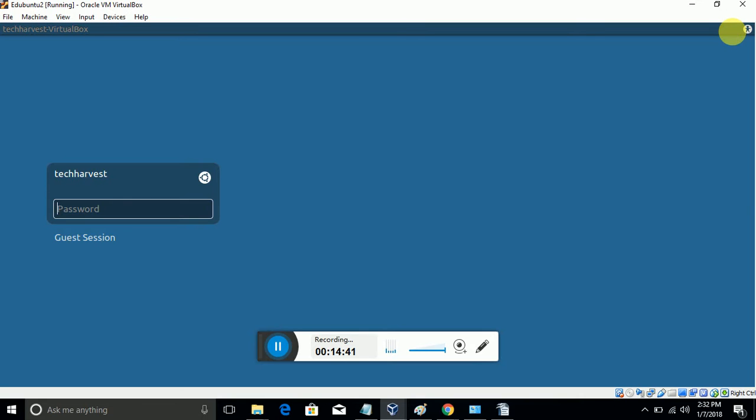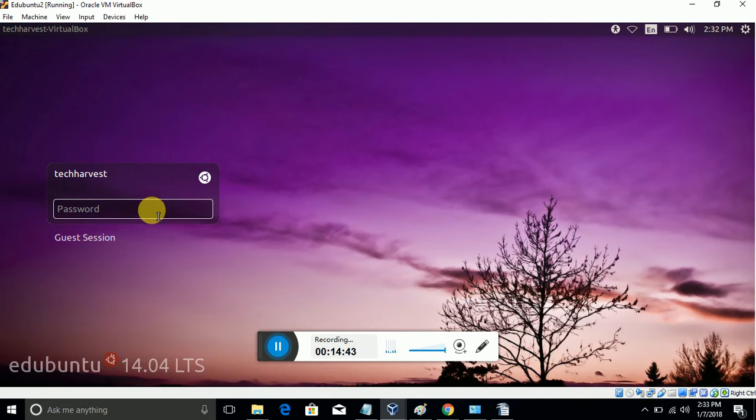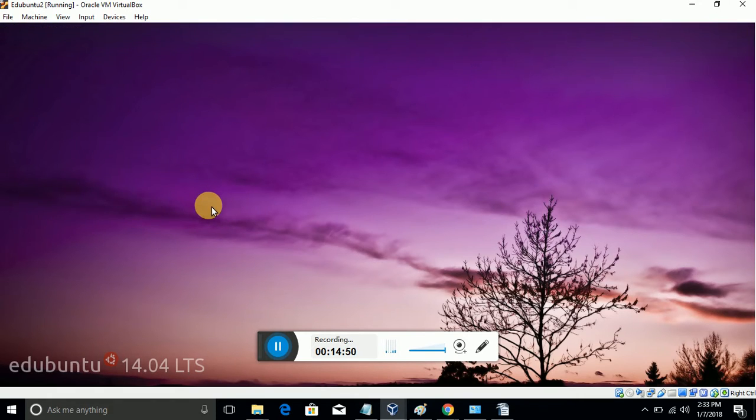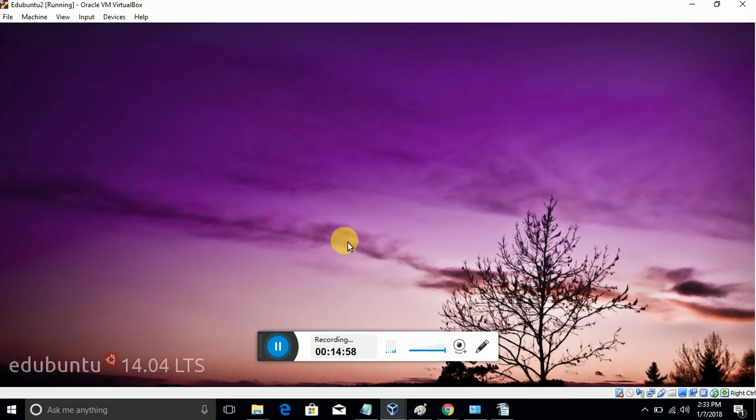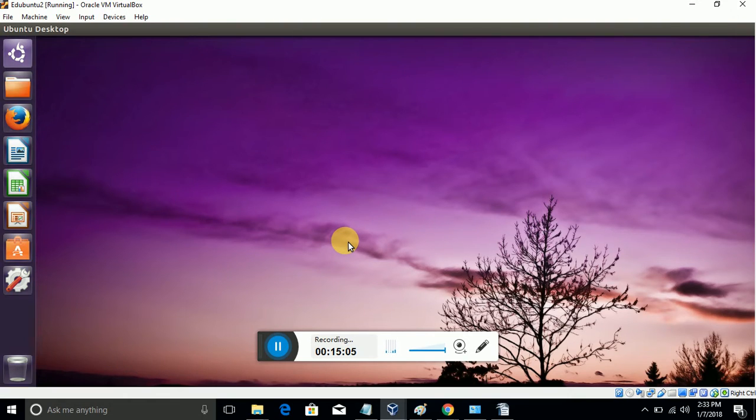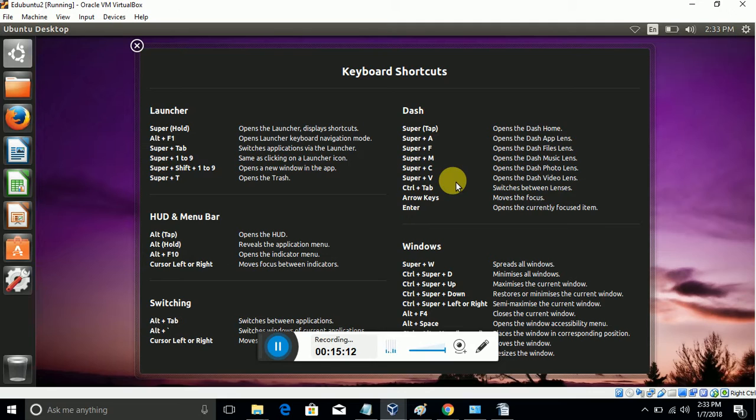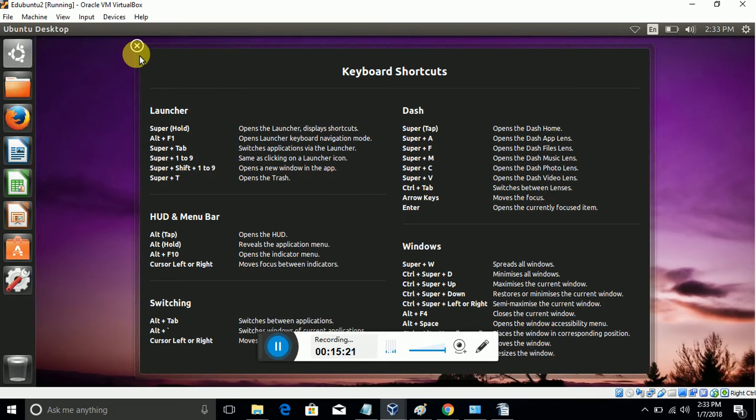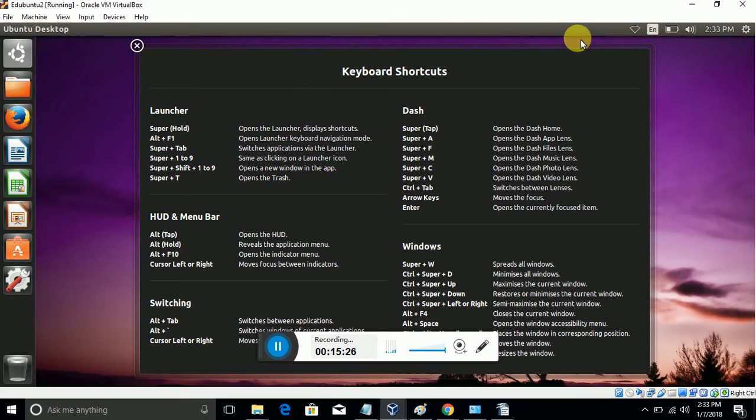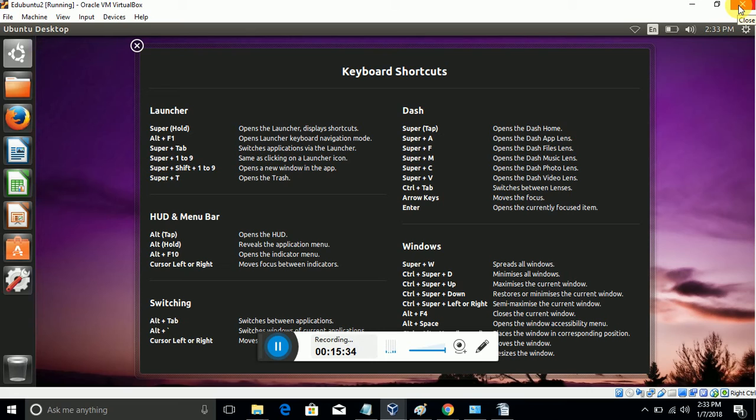Now enter the password. We have successfully installed edUbuntu on Windows machine through Oracle VirtualBox. Now we are able to use this. edUbuntu is successfully installed. For more technical videos, please subscribe to TIG HARVEST channel. Thanks for watching.